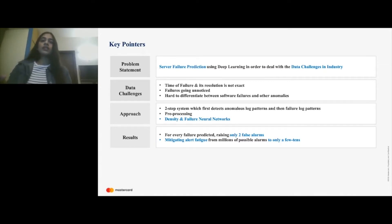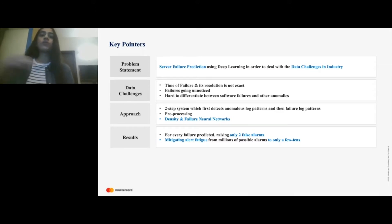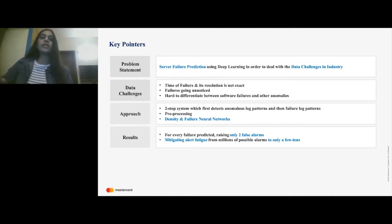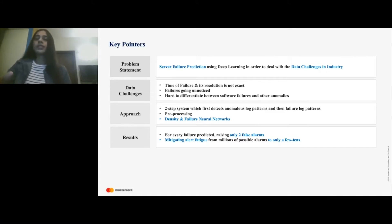There is a density and sequential neural network that we have built, and I'm going to spend time explaining how we built that and how we changed several aspects to customize it in order to solve some of the data challenges I will discuss. We'll also go through the results, where for every failure predicted we're raising only two false alarms. It's very important to ensure a high precision system so as not to raise too many alarms, because that causes alert fatigue to the engineers who are looking over these alarms.